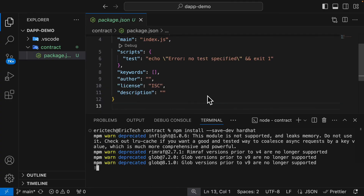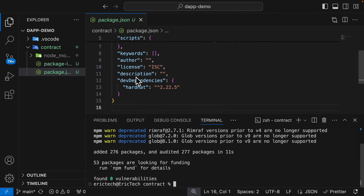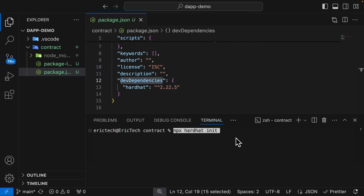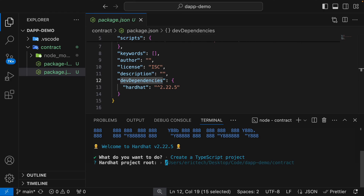We're going to install HardHat as our dev dependency, and we have that installed inside of our package.json. Then inside of our contract folder, we're going to bootstrap our HardHat project by typing npx hardhat init. This will ask a series of questions, and we're going to choose using a TypeScript project.